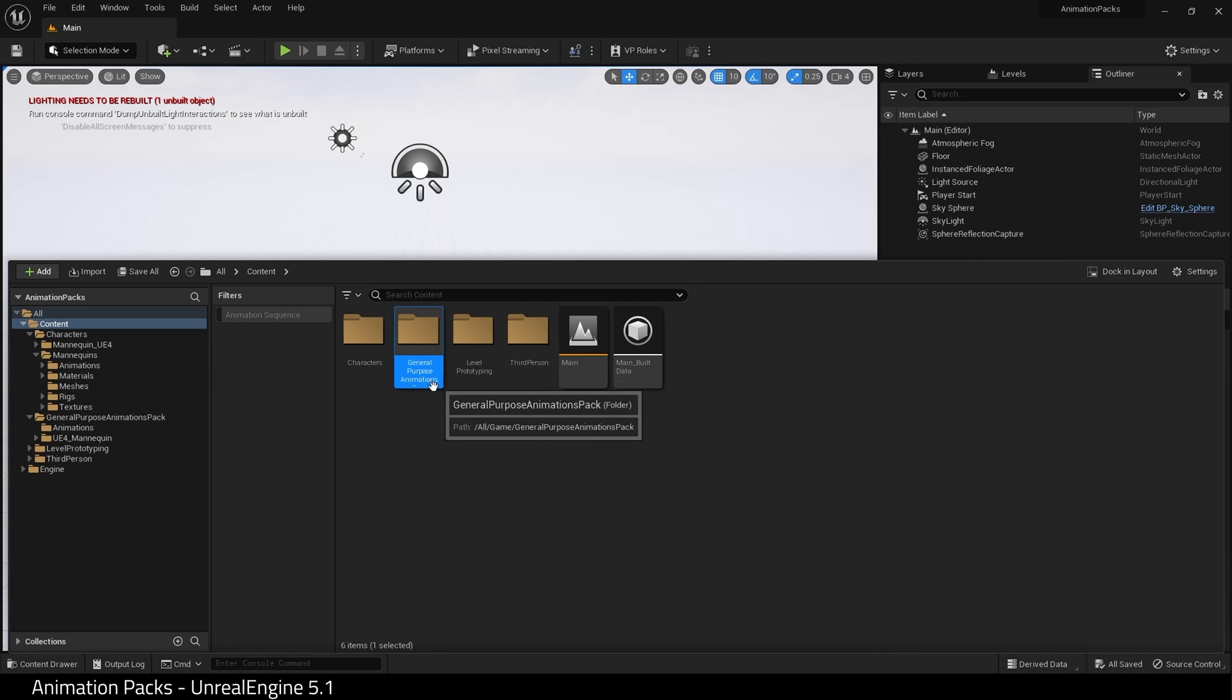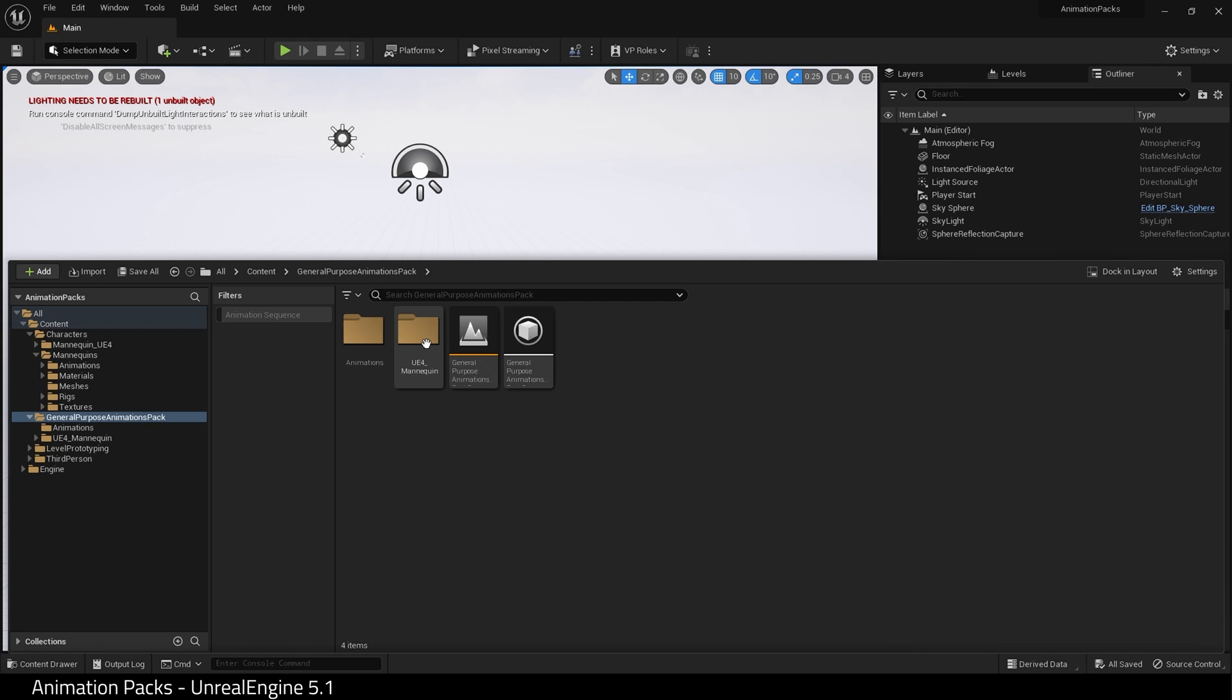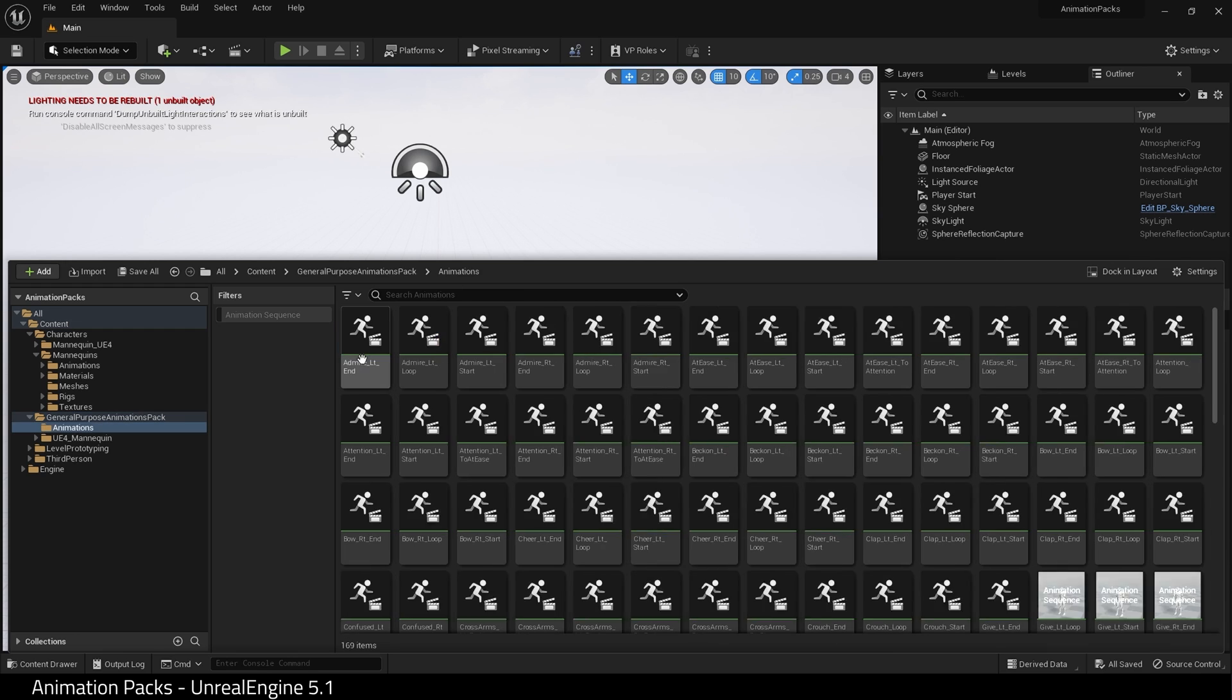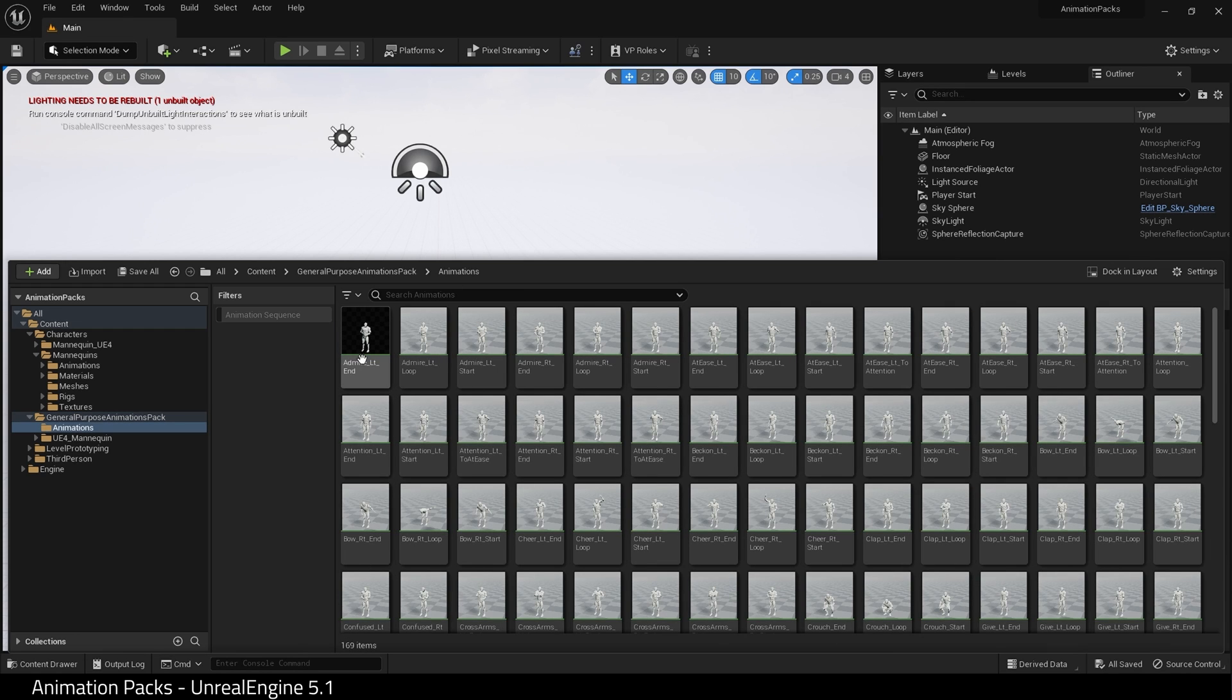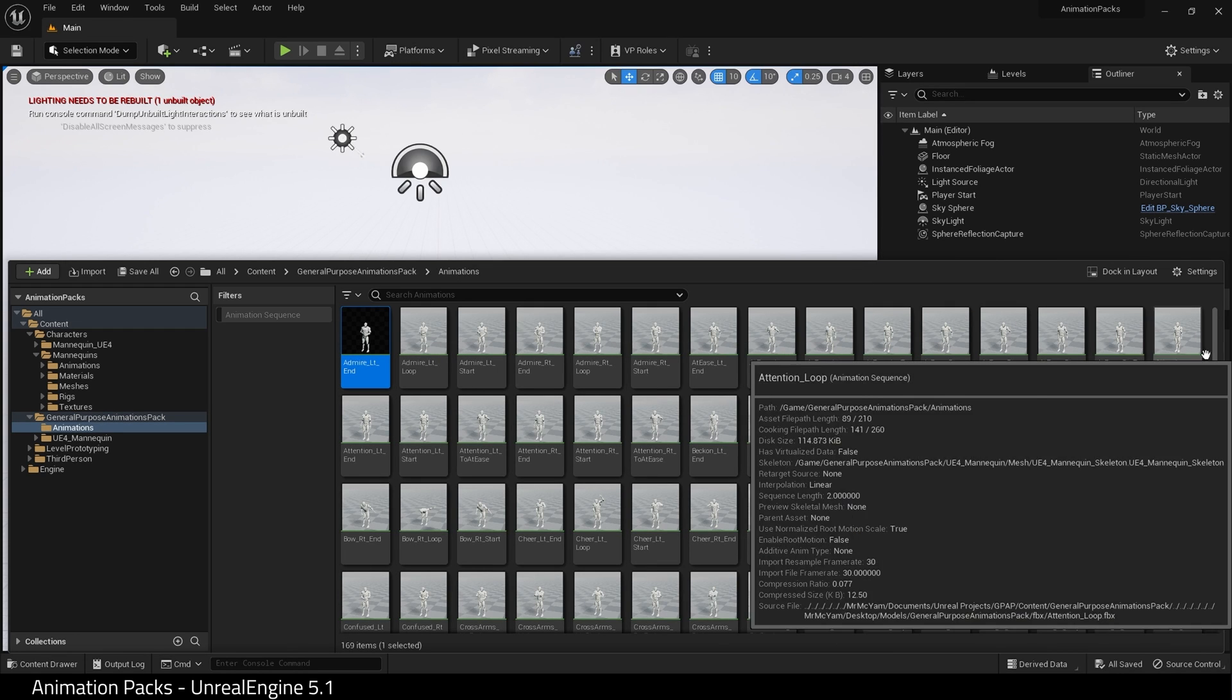Okay, so let's retarget these animations onto the UE5 mannequin. Go into the animations folder of your pack and select all the animations.